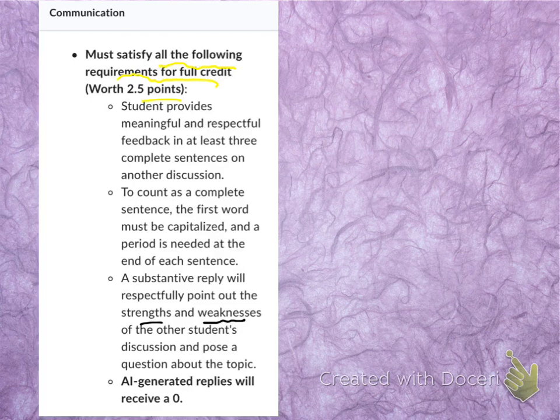In review, we covered the expectations, grading criteria, and requirements for the discussions this semester. I look forward to reading your interpretation and analysis, and I hope you have a fantastic rest of the semester. Thank you so much.